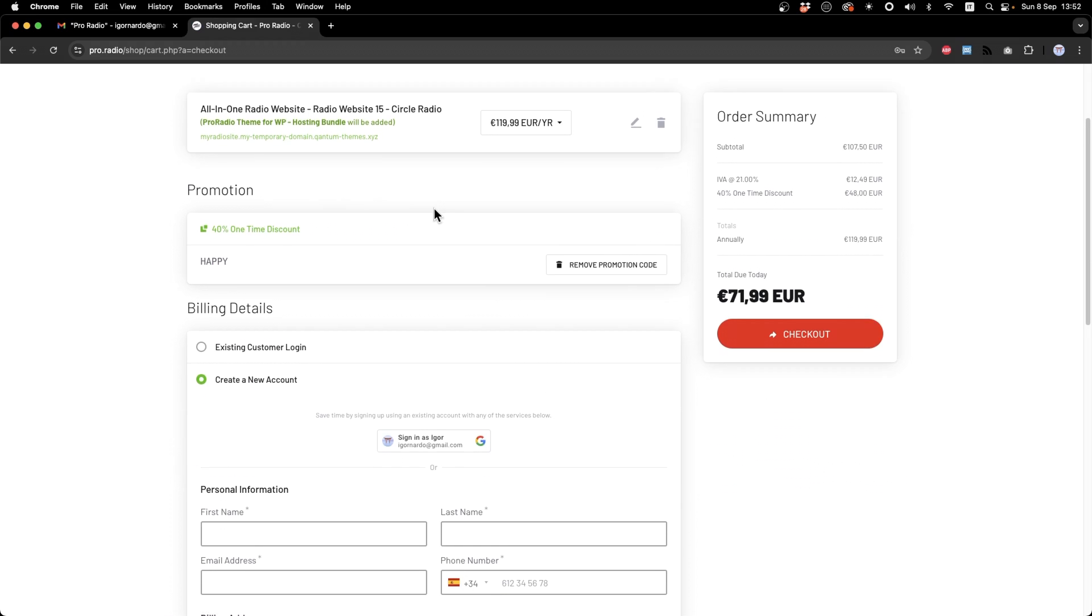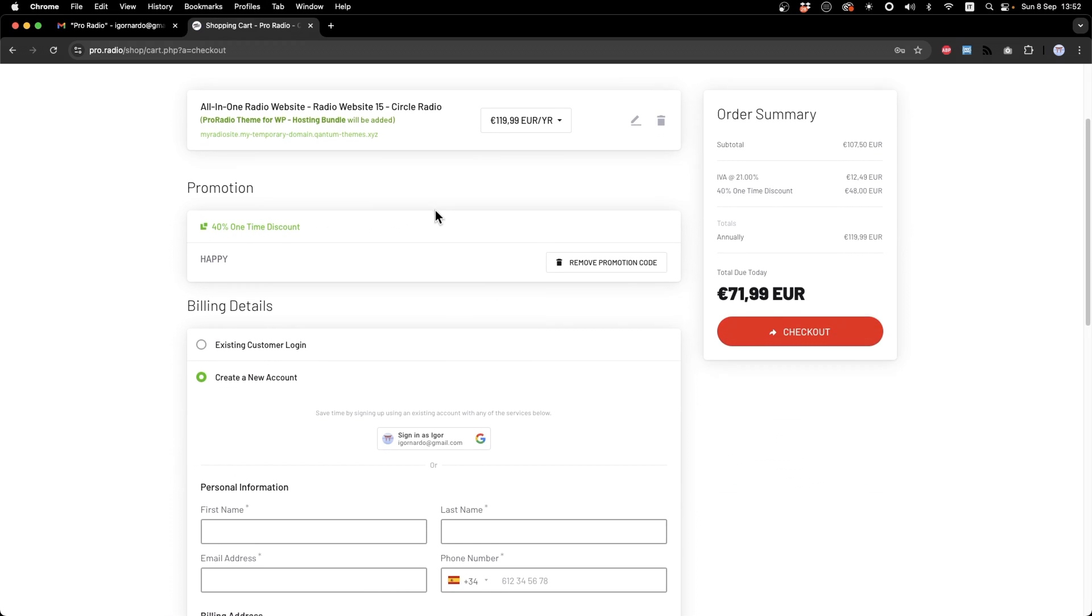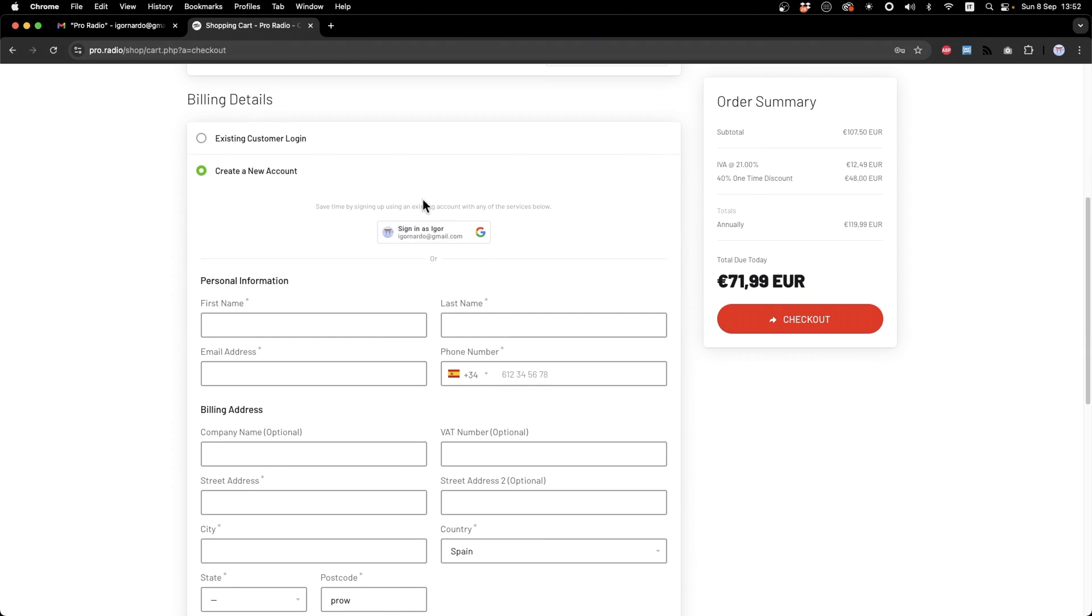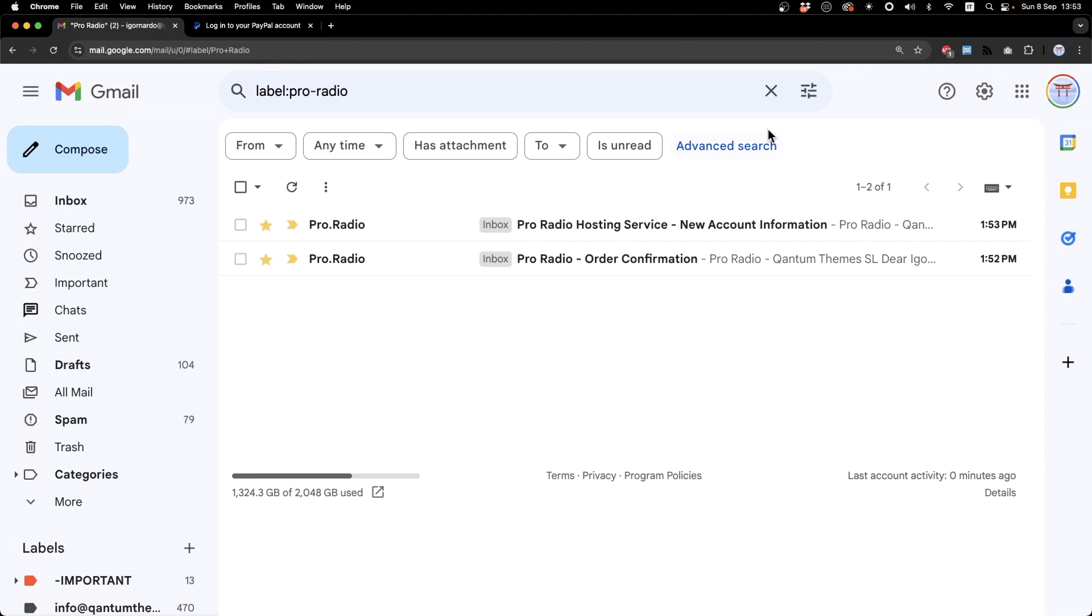As you can see, we have now the first anniversary of All-in-One radio website and we are offering a 40% discount only for this week, only till the 11th of September. You can even connect your account with Gmail for faster logging the next time. And let's complete the payment.